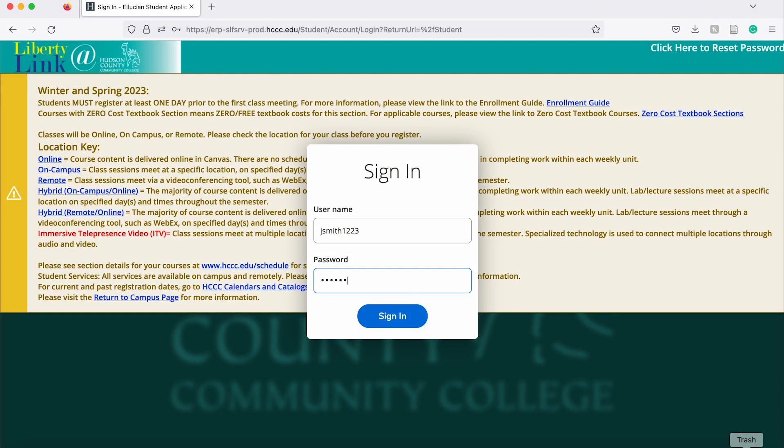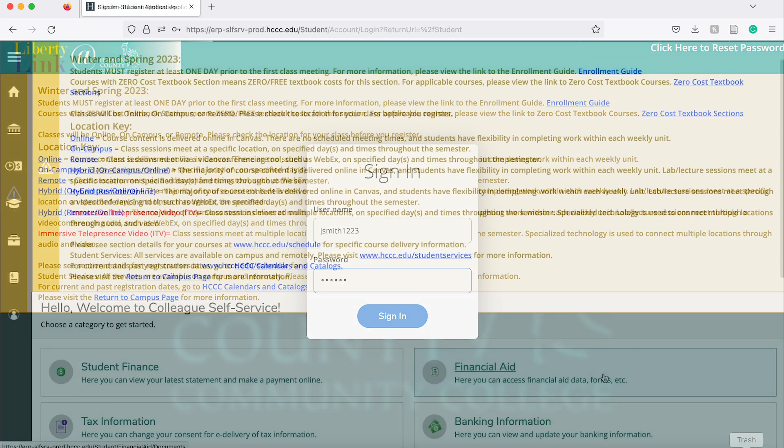If you are having issues logging in, you can click on the link on the top right corner to reset your password or contact the ITS department.